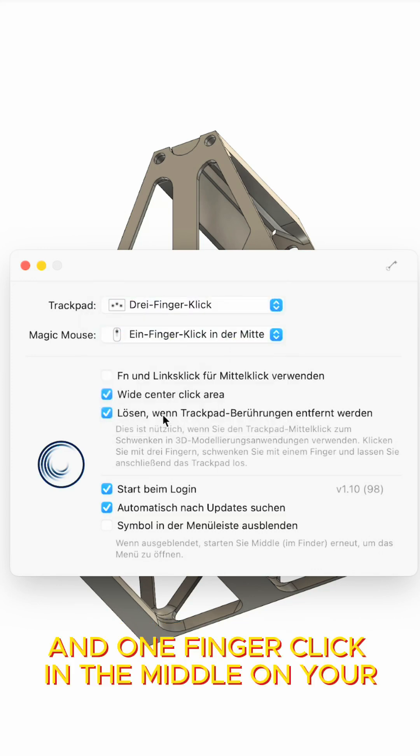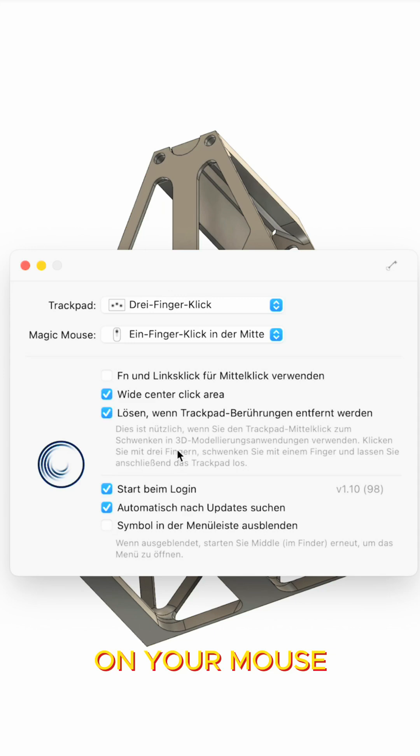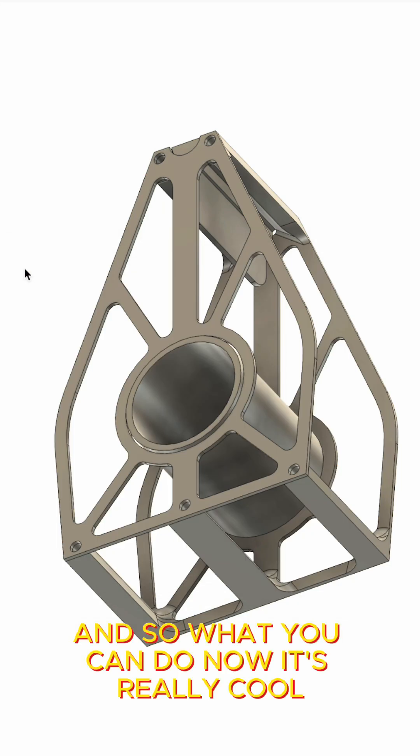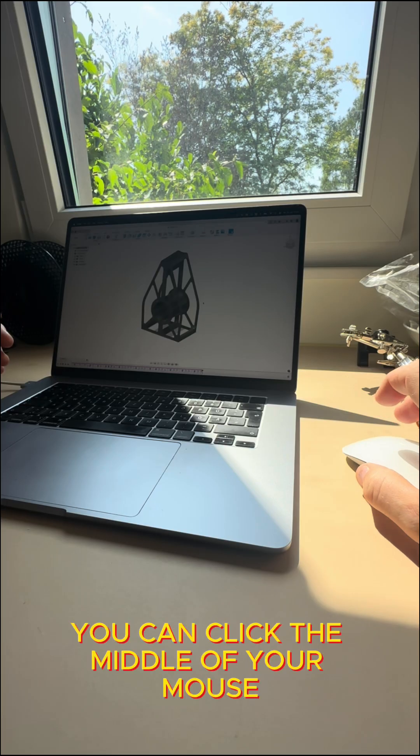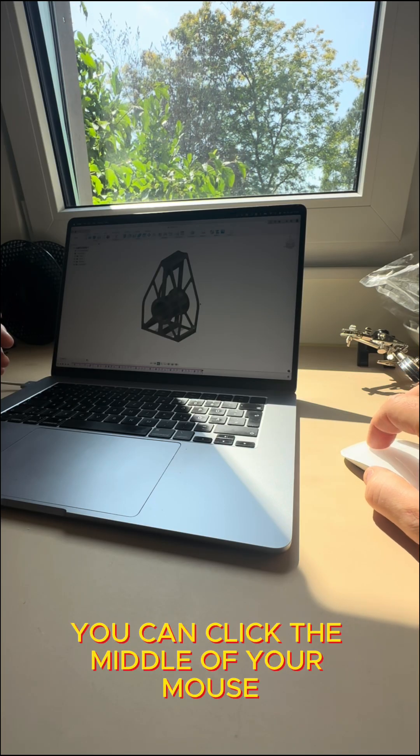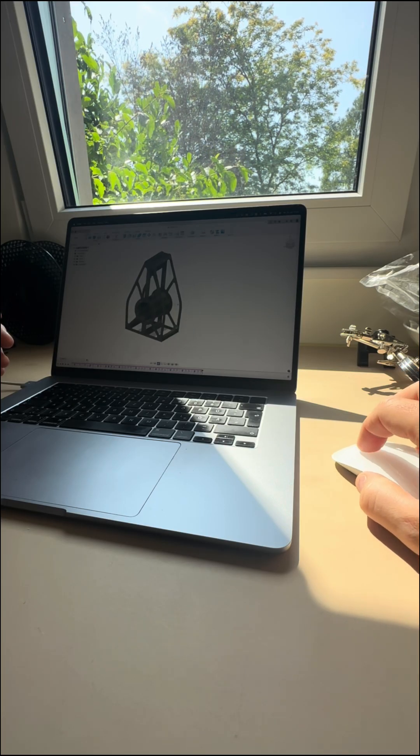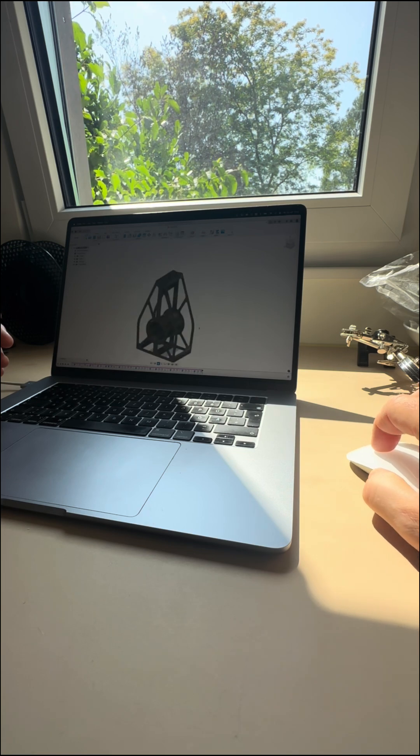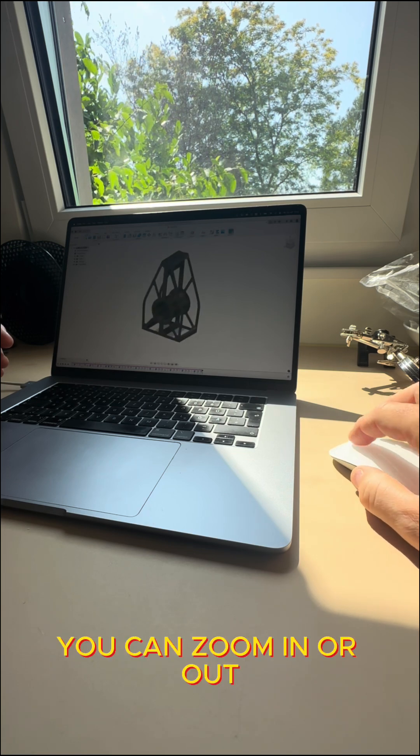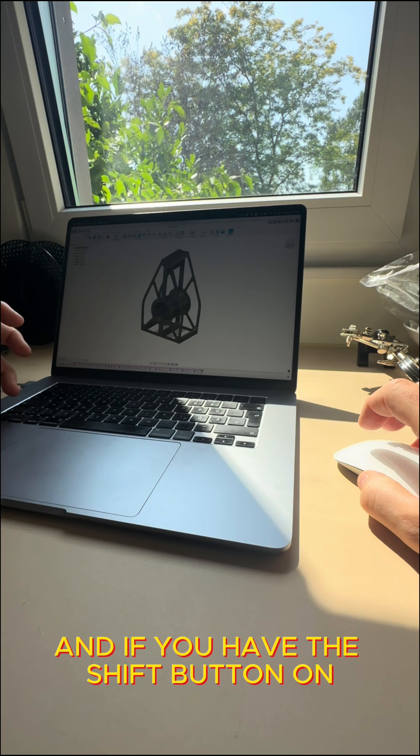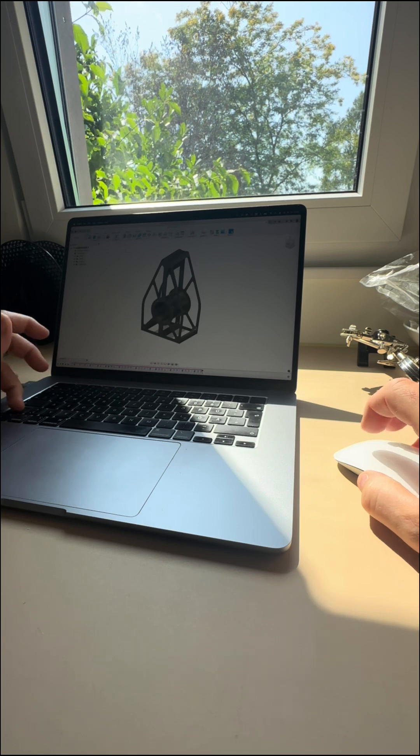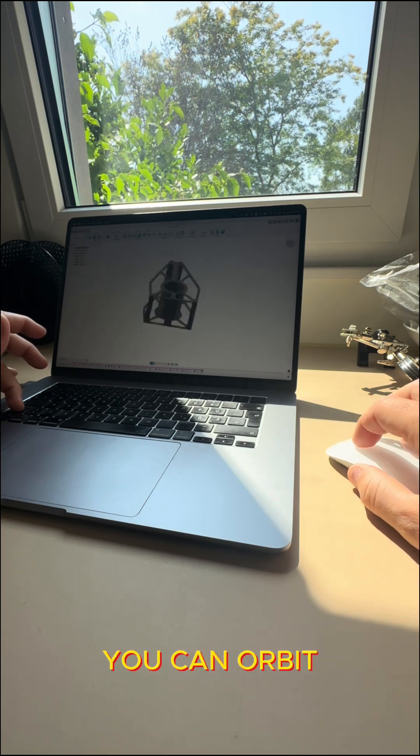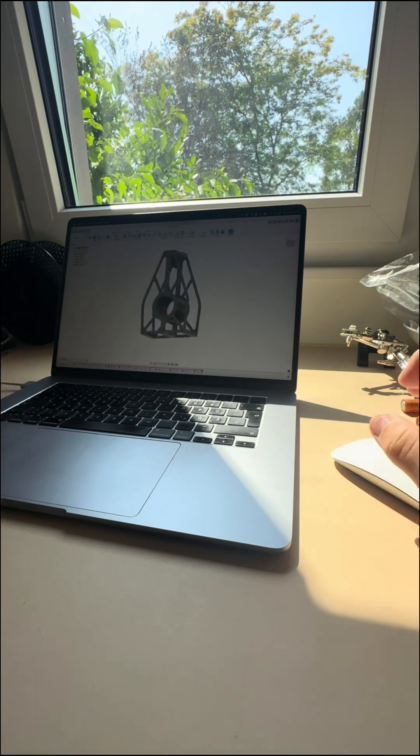I have these options also enabled and so what you can do now, it's really cool, you can click the middle of your mouse and drag, you can zoom in or out and if you have the shift button on you can orbit.